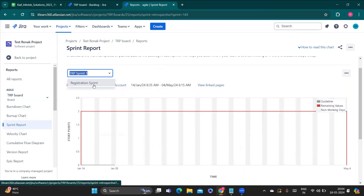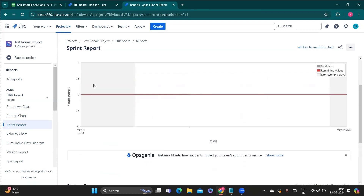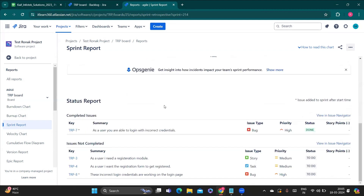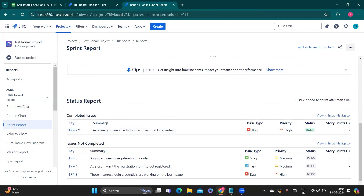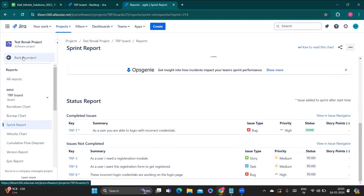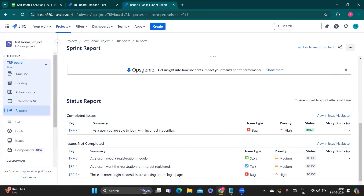That is the burn up chart. If you go to the sprint report, for example TRP Sprint 1 or the registration sprint, the burndown chart is generated in the same way. But the difference is in the report summary section below, which shows the story type, bug type, task, priority, and status. These are the reports — graphical representations of your work that you or your team members can access to see progress.